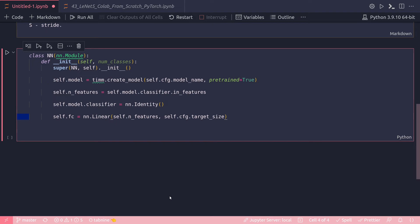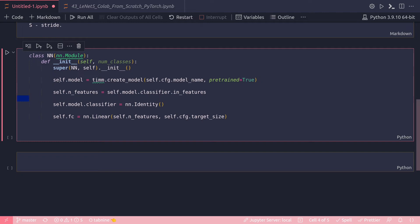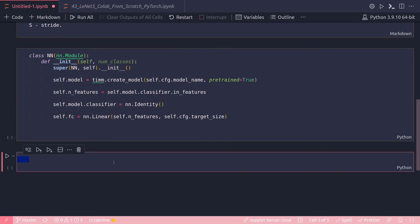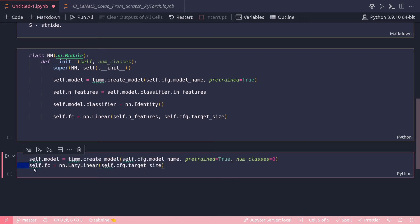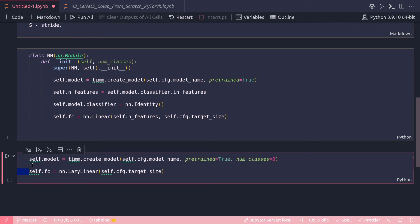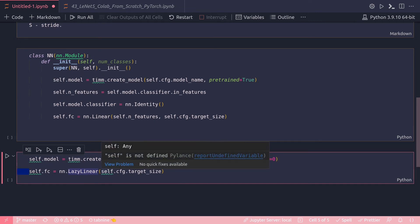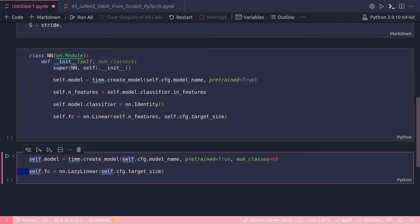And here as well, LazyLinear can help to make it more compact and make it more reusable. Let's see how. So in this case I can replace all these individual lines with these lines: self.model, then I do create_model as usual with the cfg.model_name, pretrained, num_classes=0. All works fine.